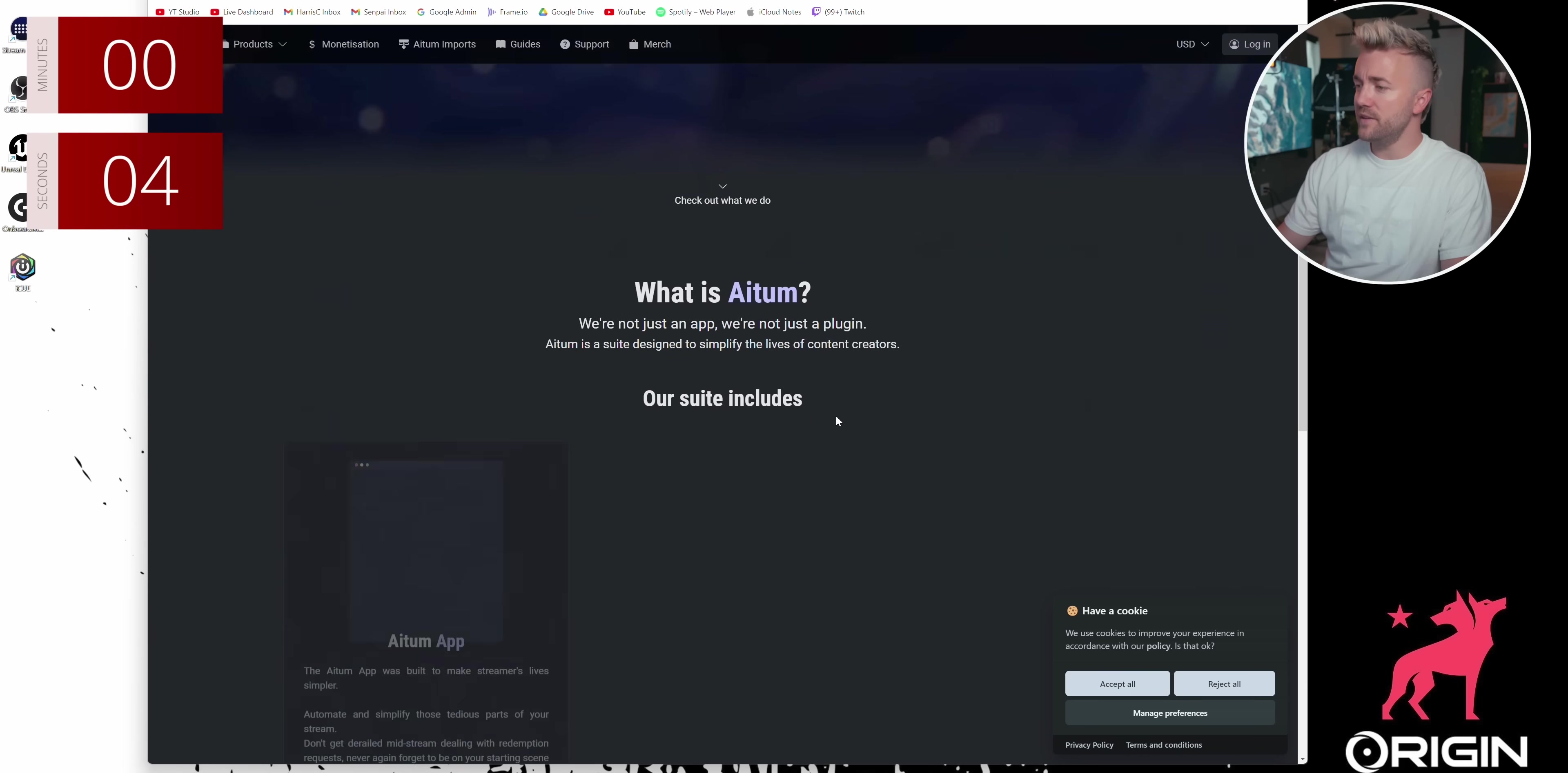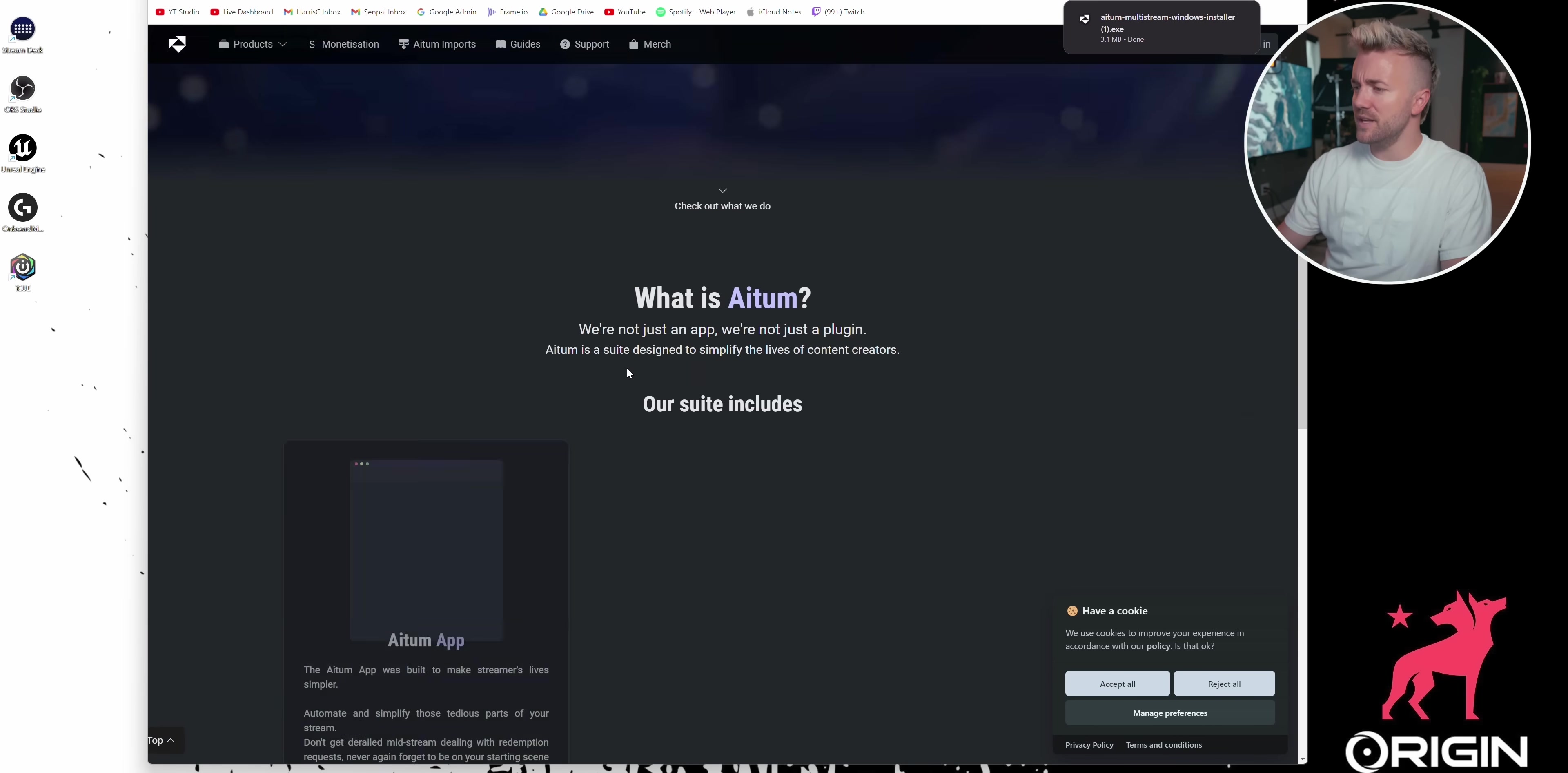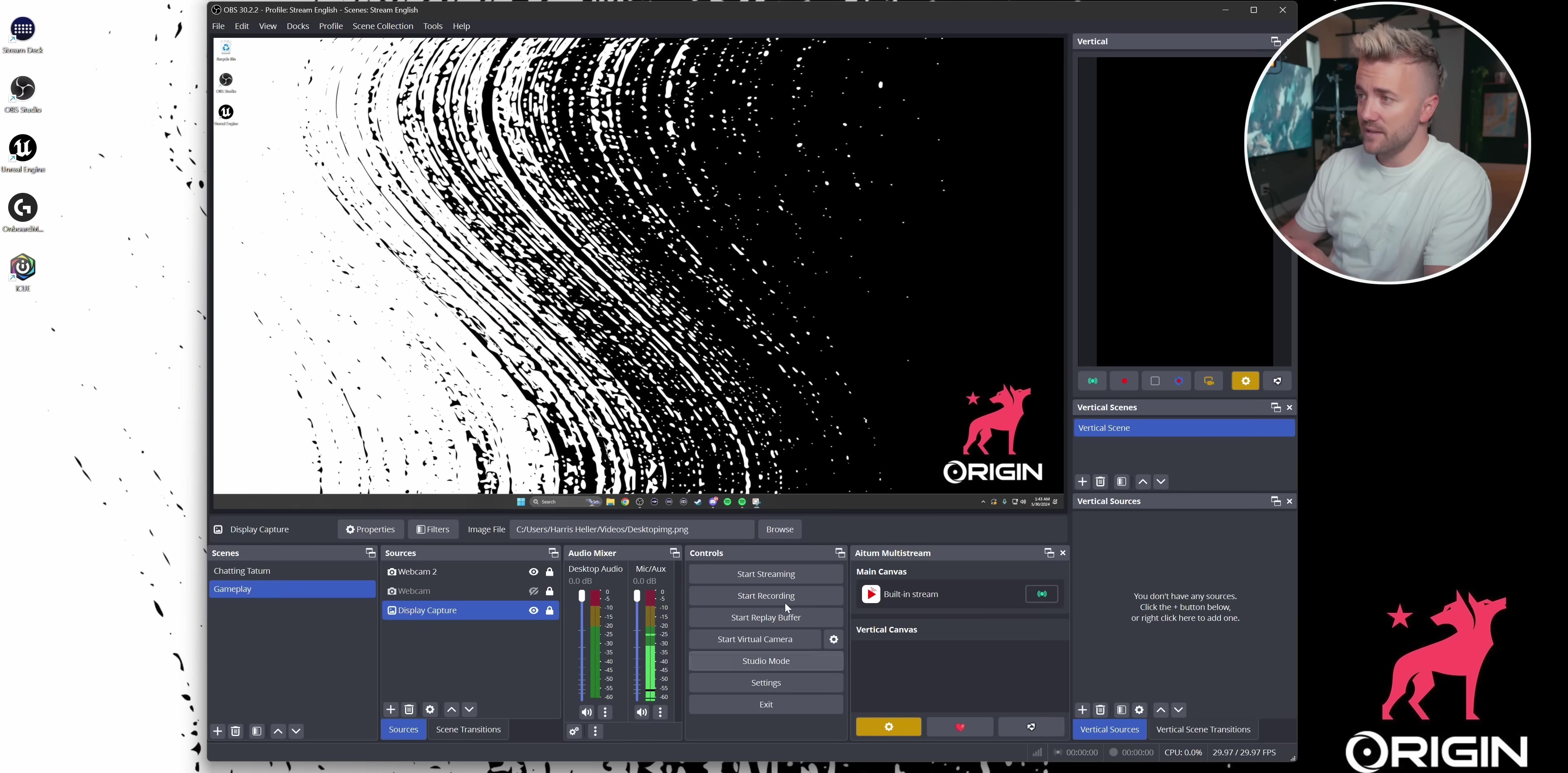Let's go to adem.tv to download our OBS plugin. We're going to scroll down and download the multi-stream plugin. Let's go ahead and click this. And then while we're here, let's also download the vertical plugin, which was our first plugin we released a little bit ago, and it's been downloaded over 600,000 times. Blows my mind. I hope you guys are enjoying it. Once we have them installed, let's relaunch OBS.